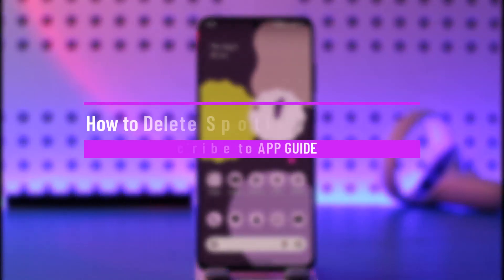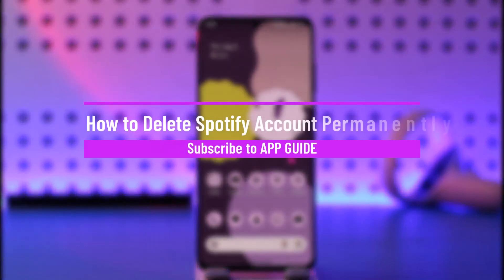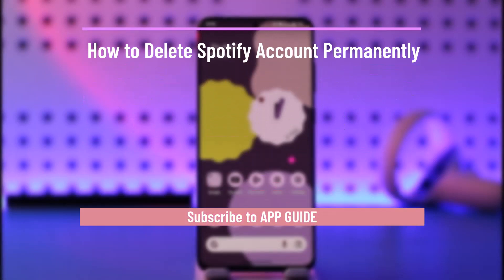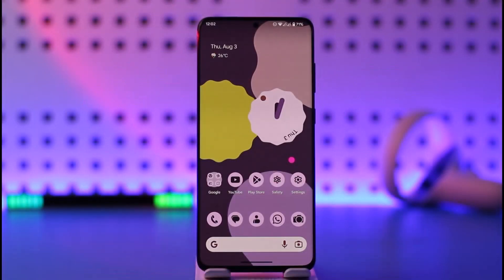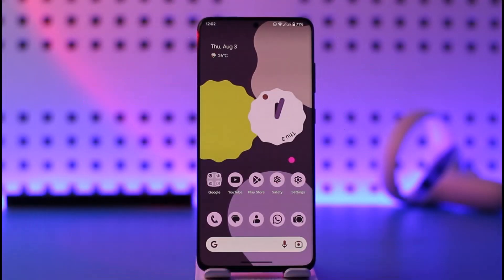How to delete a Spotify account permanently. Hi everyone, welcome back to our channel. In today's video, I'll guide you on how you can delete your Spotify account permanently, so make sure to watch the video till the end.